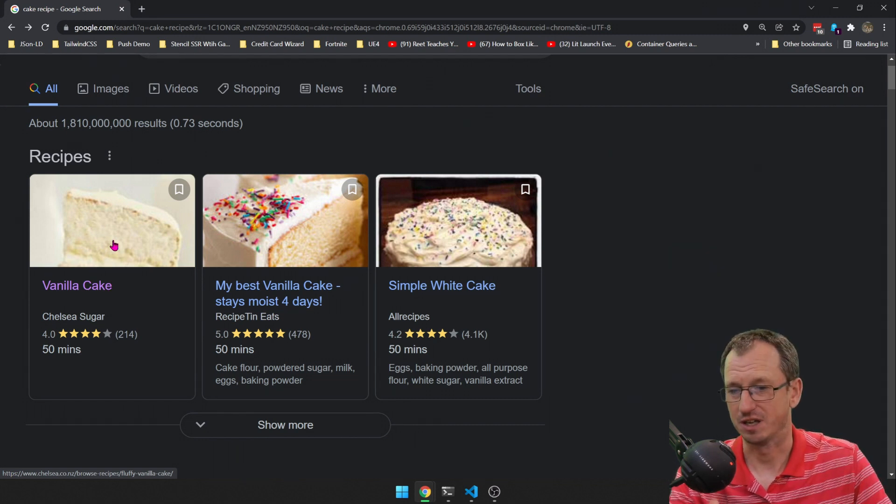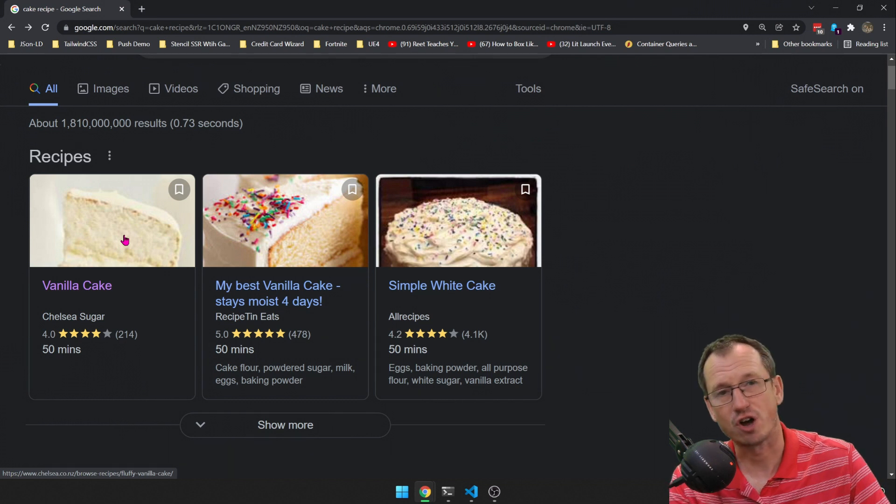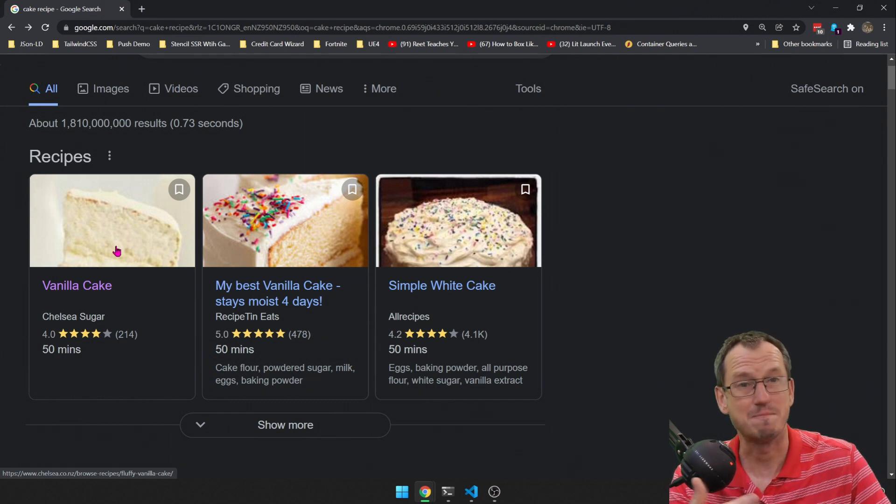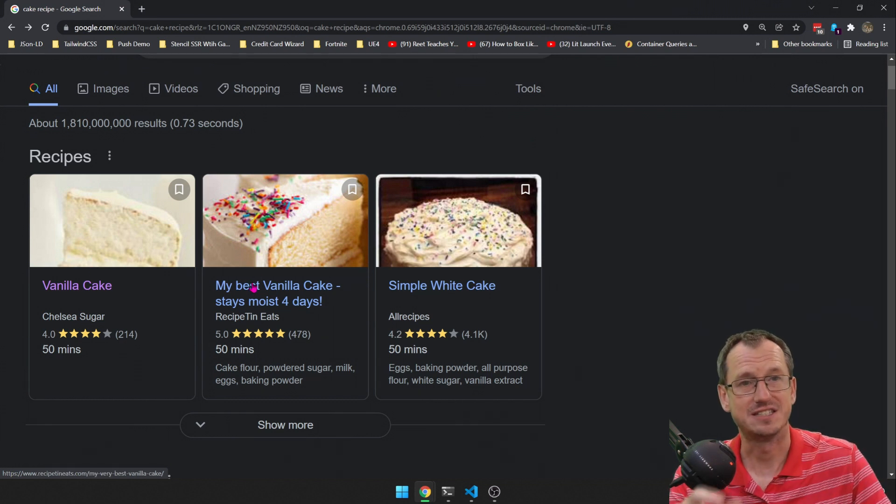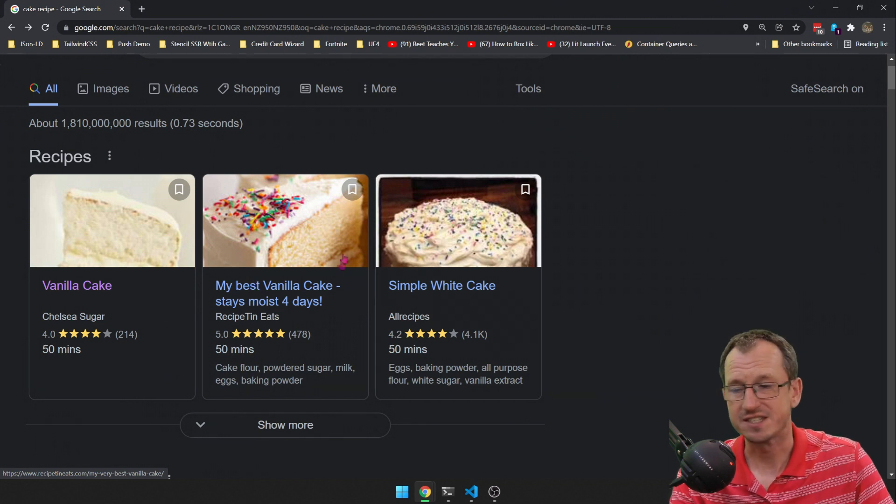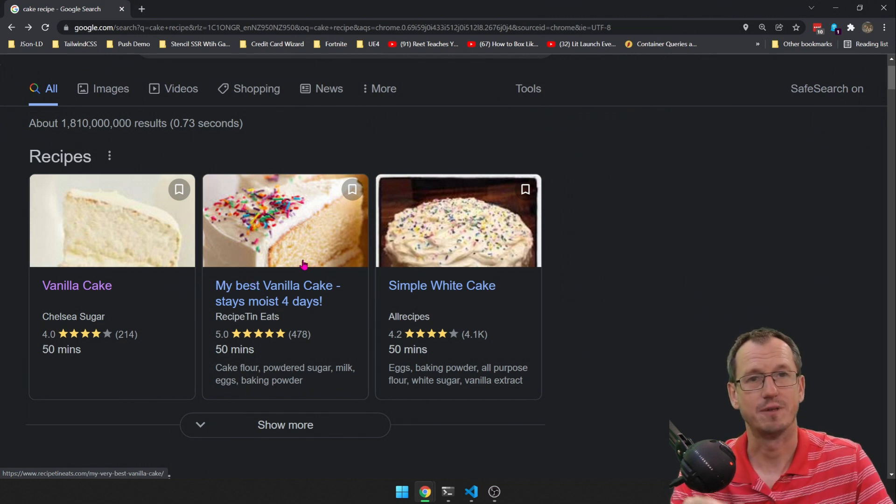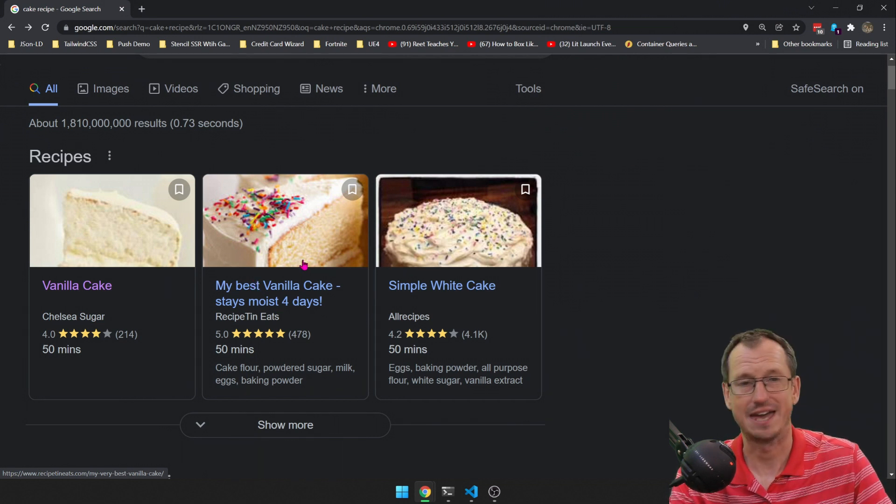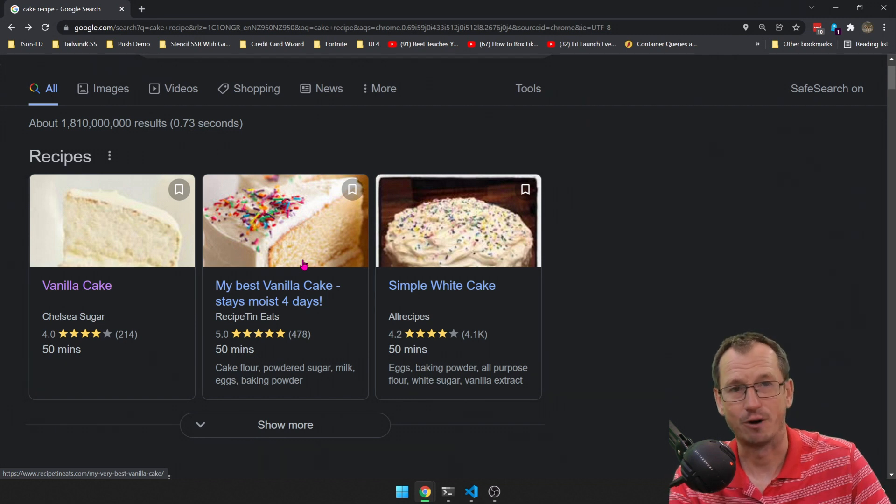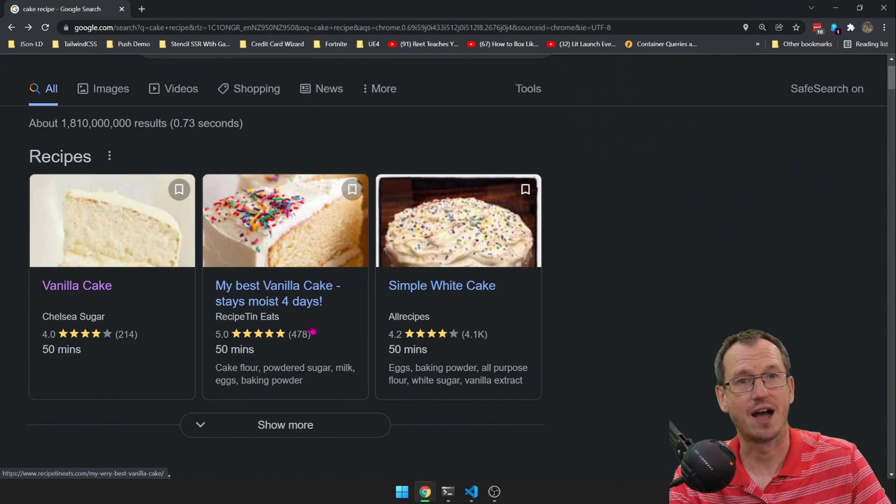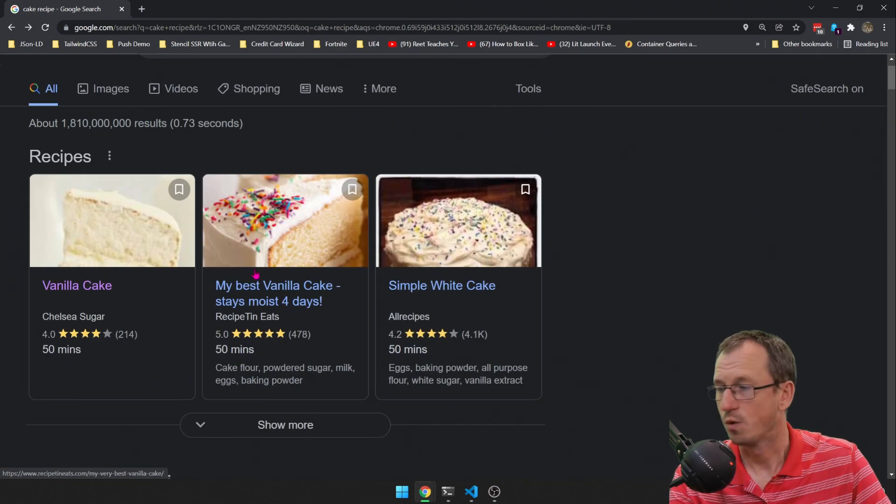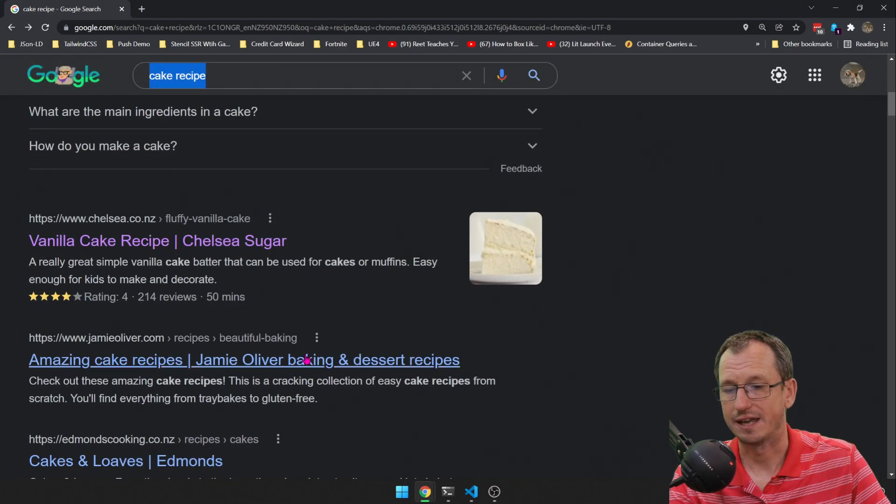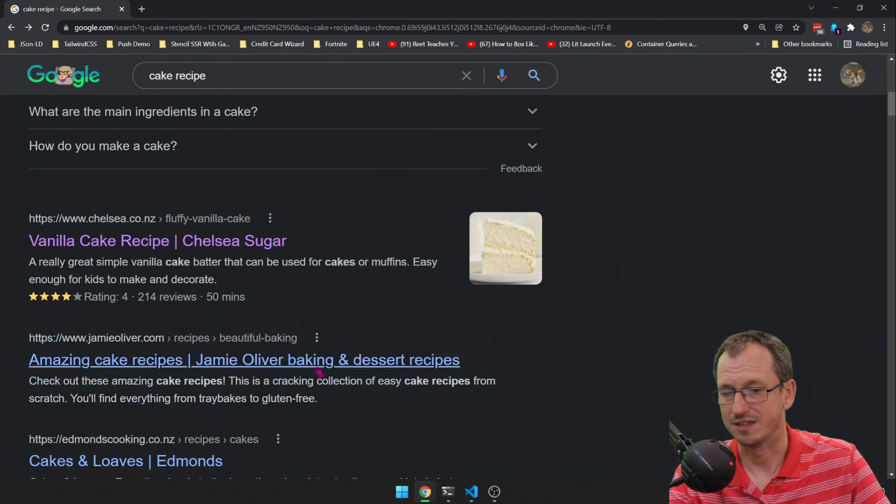Google is able to do this because these sites will have added structured data embedded on their page that details this information. This isn't being pulled simply from indexing the page, you know, the headers, the paragraphs, the titles. This is explicitly provided by the website author. Without that you would be getting a normal link like this one here, just the link and a description.